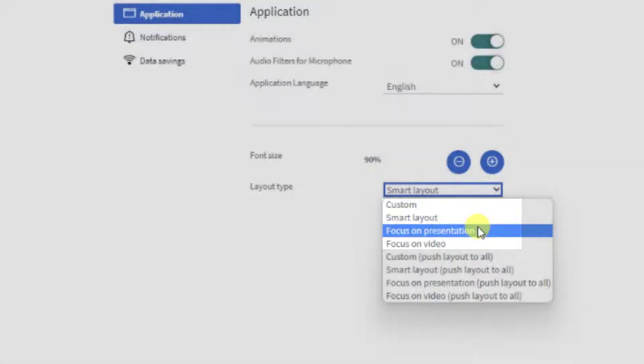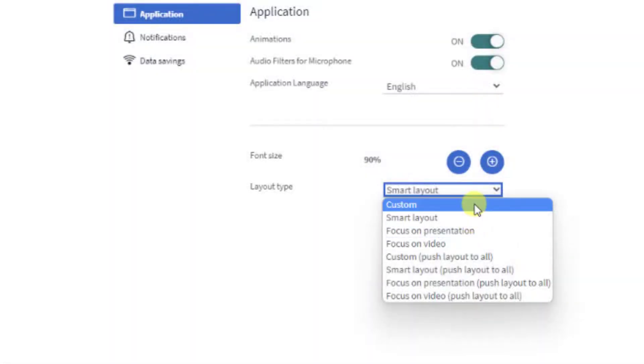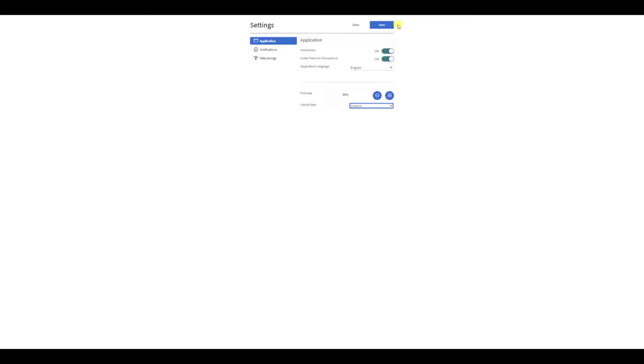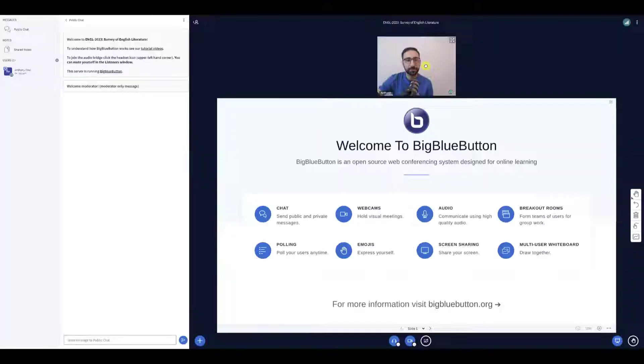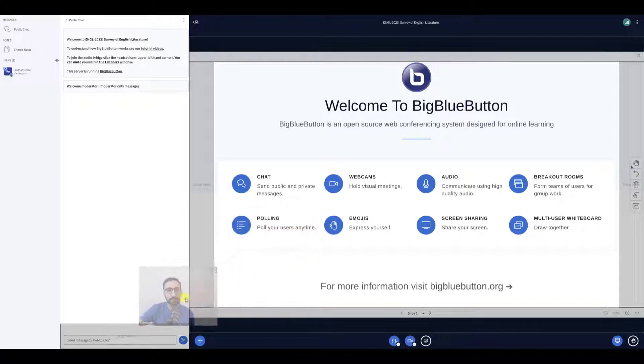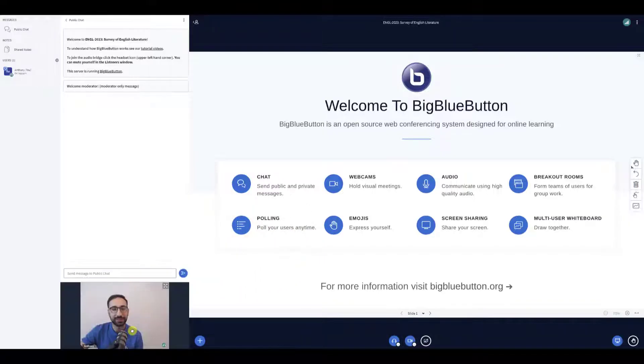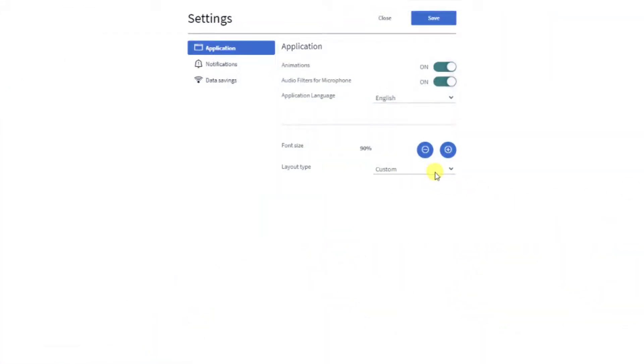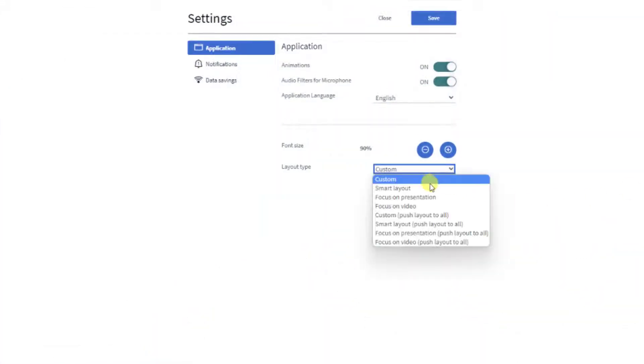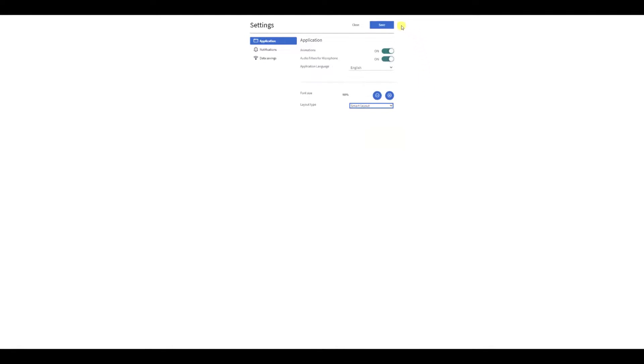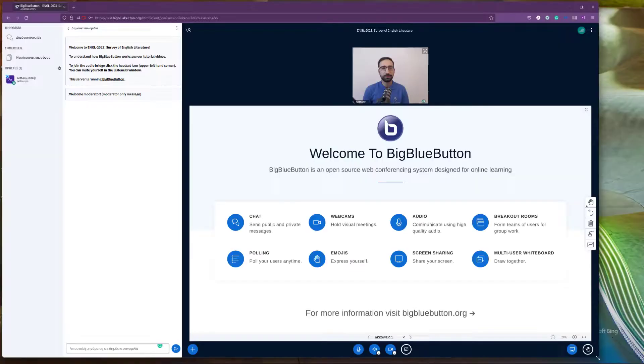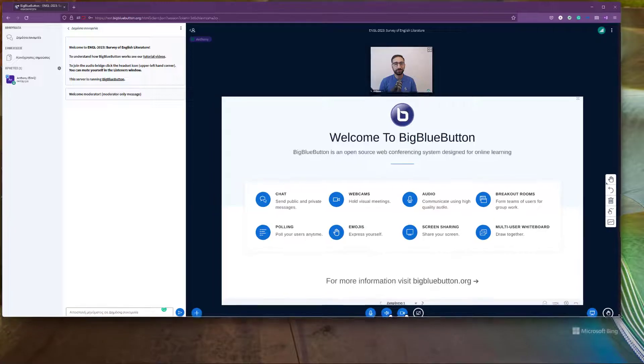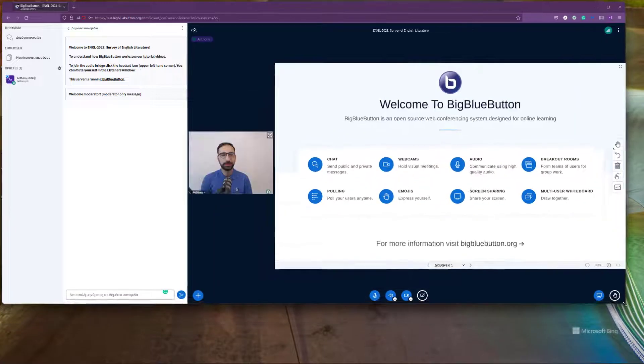The first two are about placement of webcams. The custom layout allows you to customize the placement of webcams to your liking and their relative size to the presentation. Smart layout has BigBlueButton automatically moving webcams for you. It figures out whether to place the webcams to the left of the presentation or on top of the presentation, whichever choice makes the presentation larger.